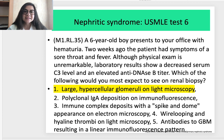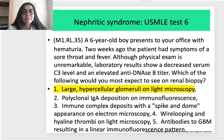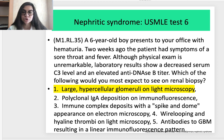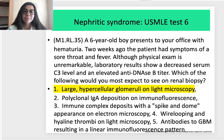Test 6. A 6-year-old boy presents with hematuria. Two weeks ago the patient had symptoms of sore throat and fever. Although the physical exam is unremarkable, laboratory results show a decreased serum complement level and an elevated anti-DNase B titer. Which finding would you most expect to see on renal biopsy? The correct answer is answer 1: large hypercellular glomeruli on light microscopy.